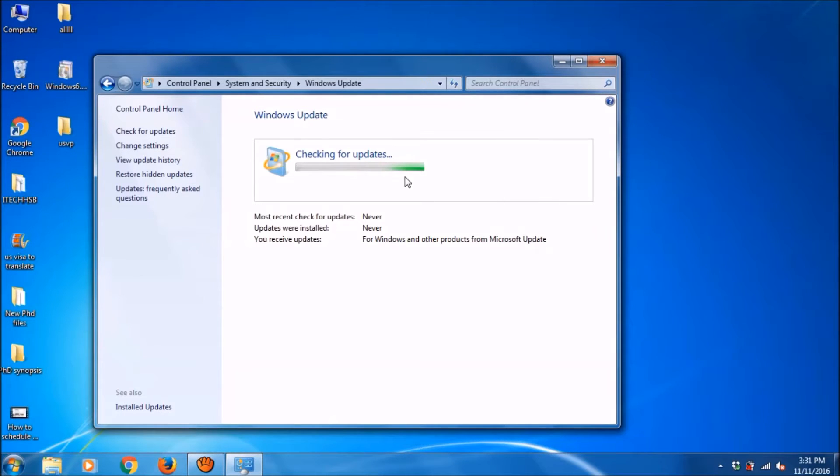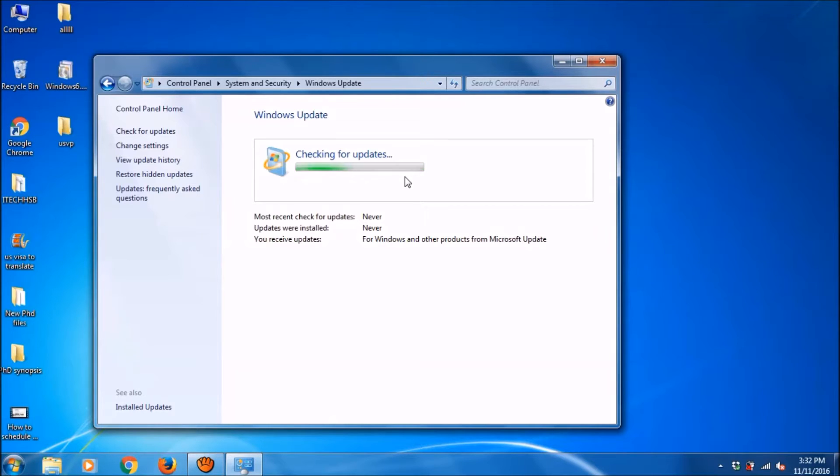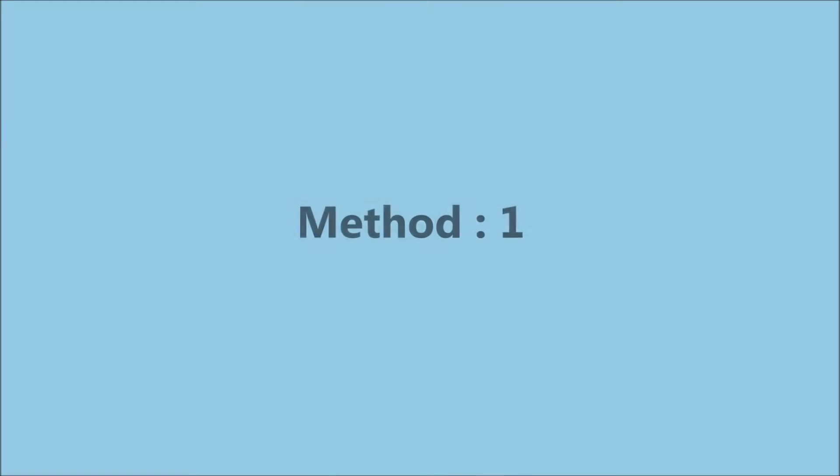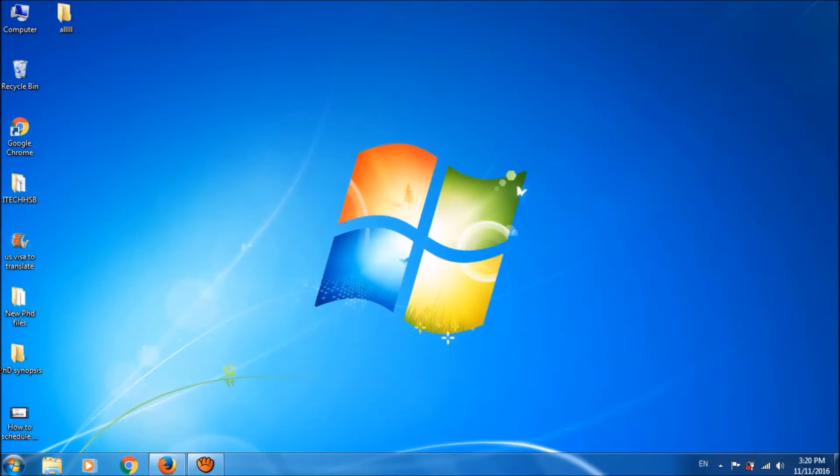Here are two simple methods to solve the problem of Windows Update getting stuck while checking for update. The first method is to update Windows Update Agent.